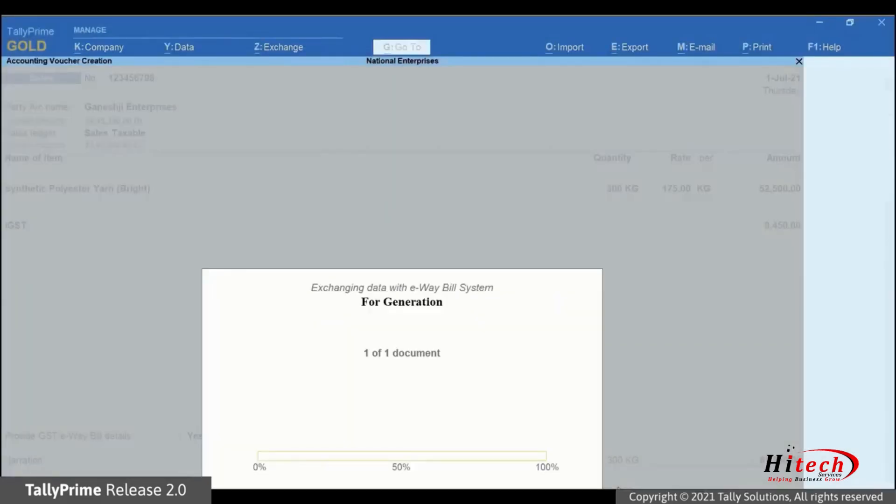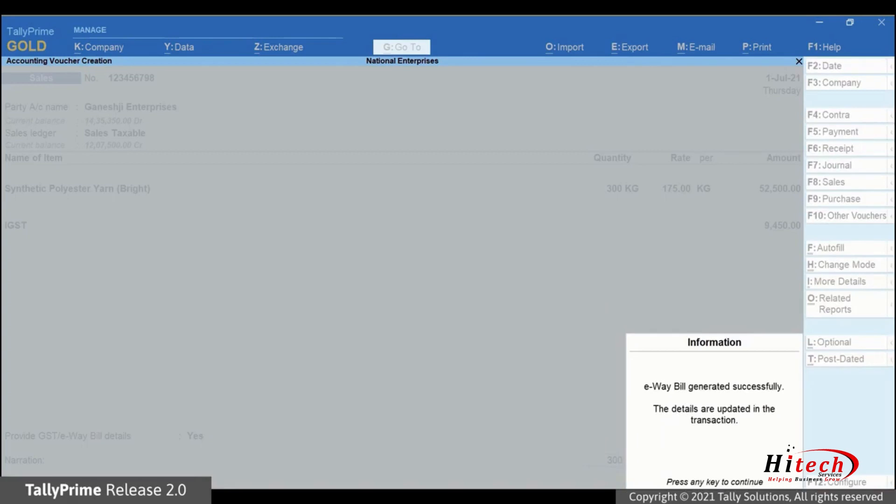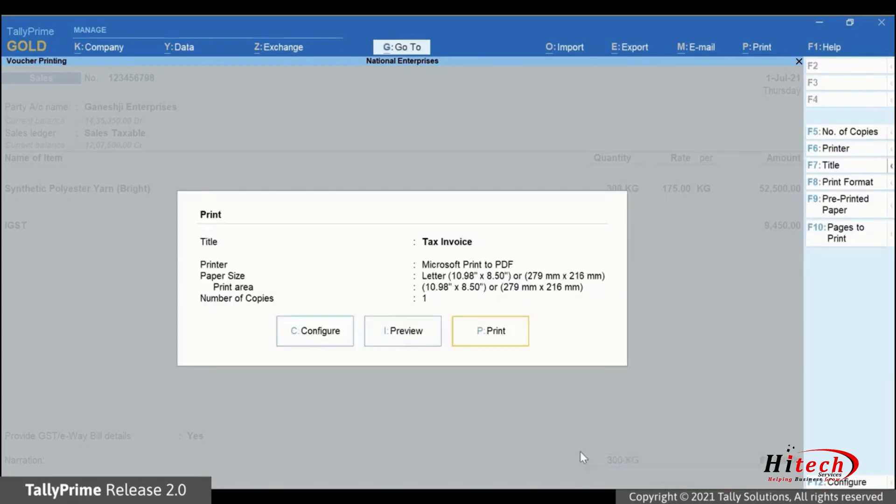Press Enter. As you can see, TallyPrime is exchanging information with the e-way bill system. As the exchange of information completes, a confirmation message appears. Thereafter, the preview of the invoice appears.